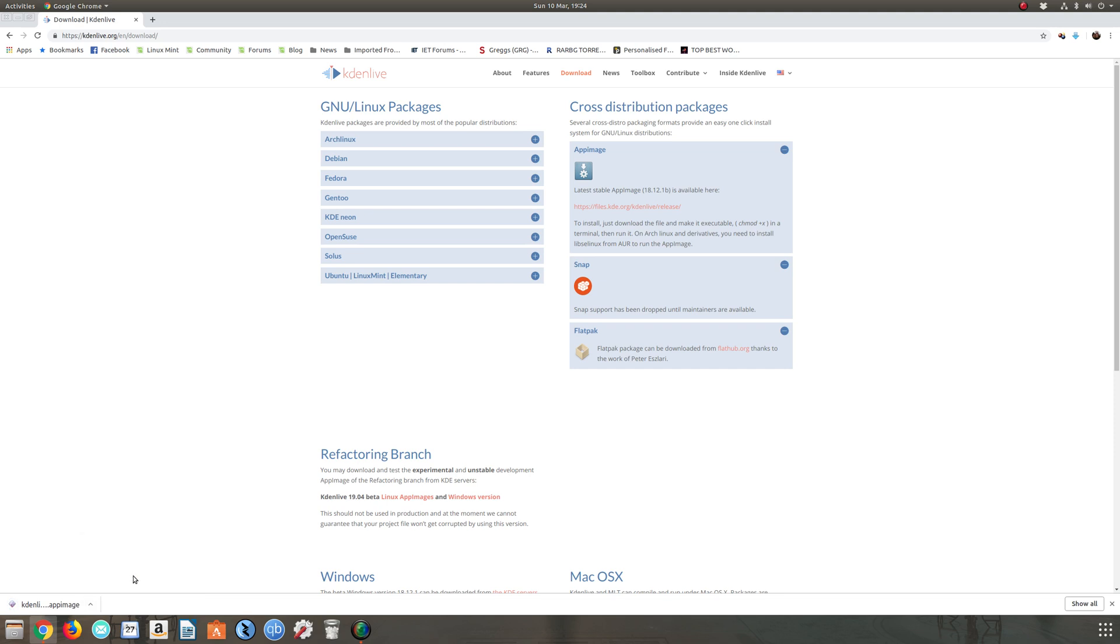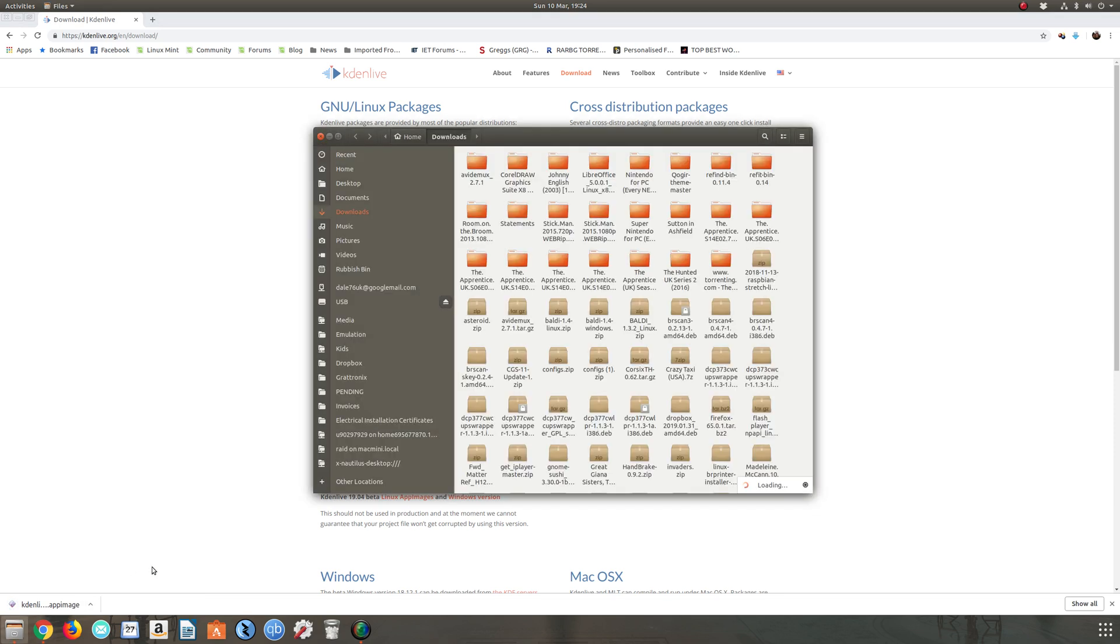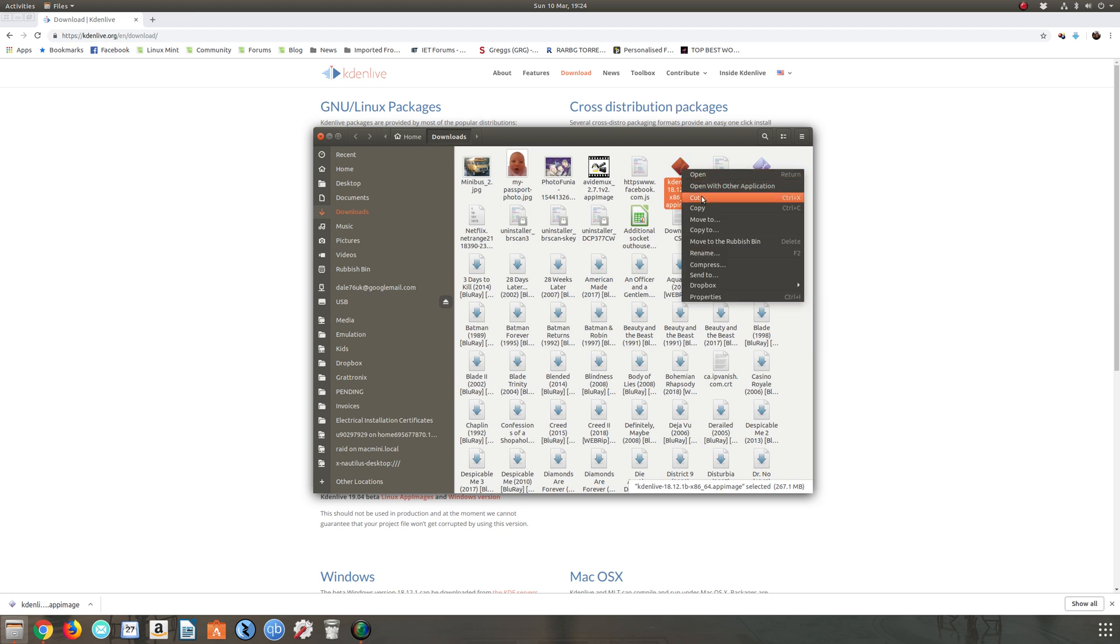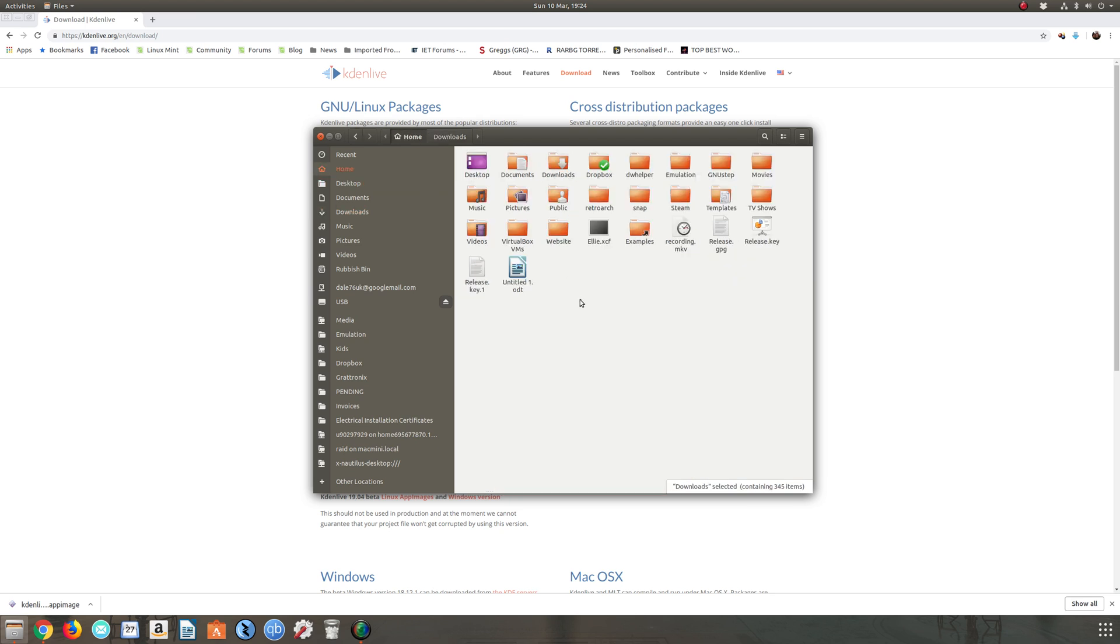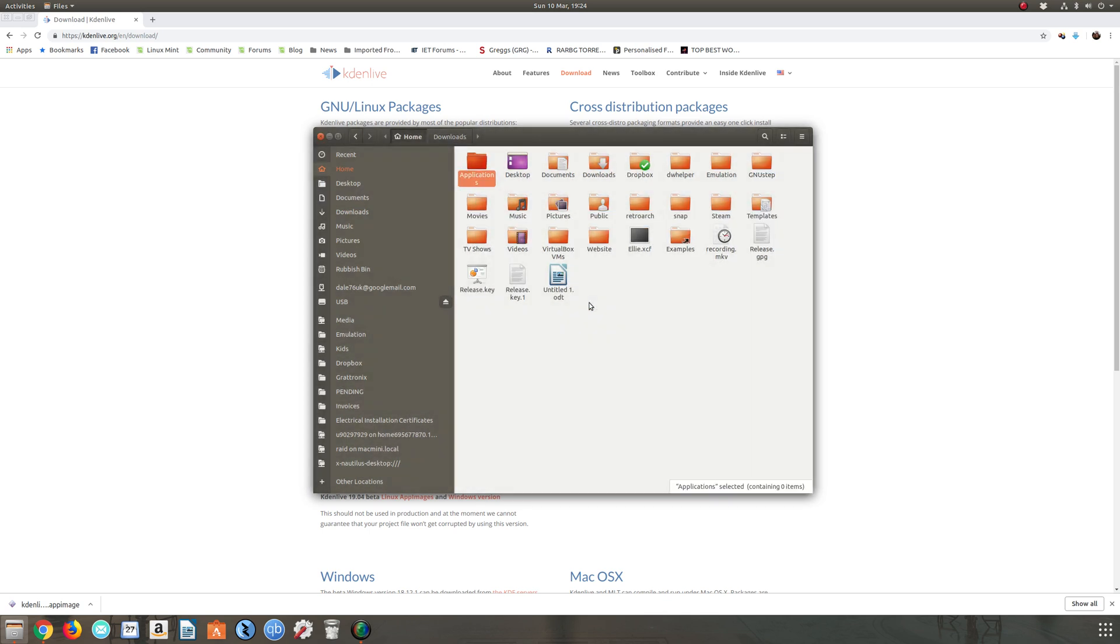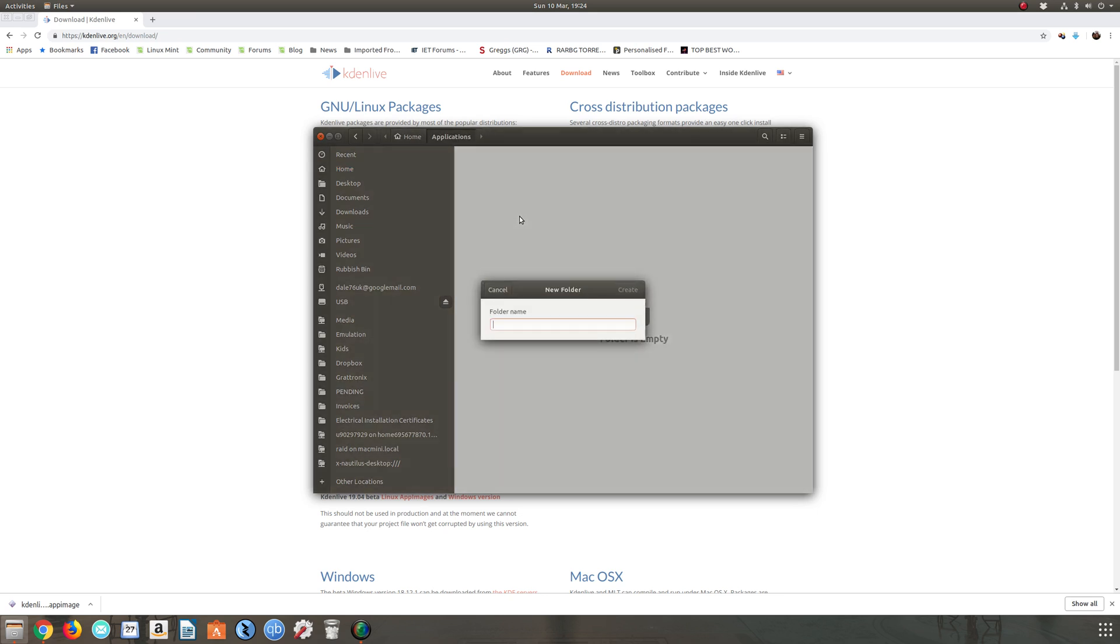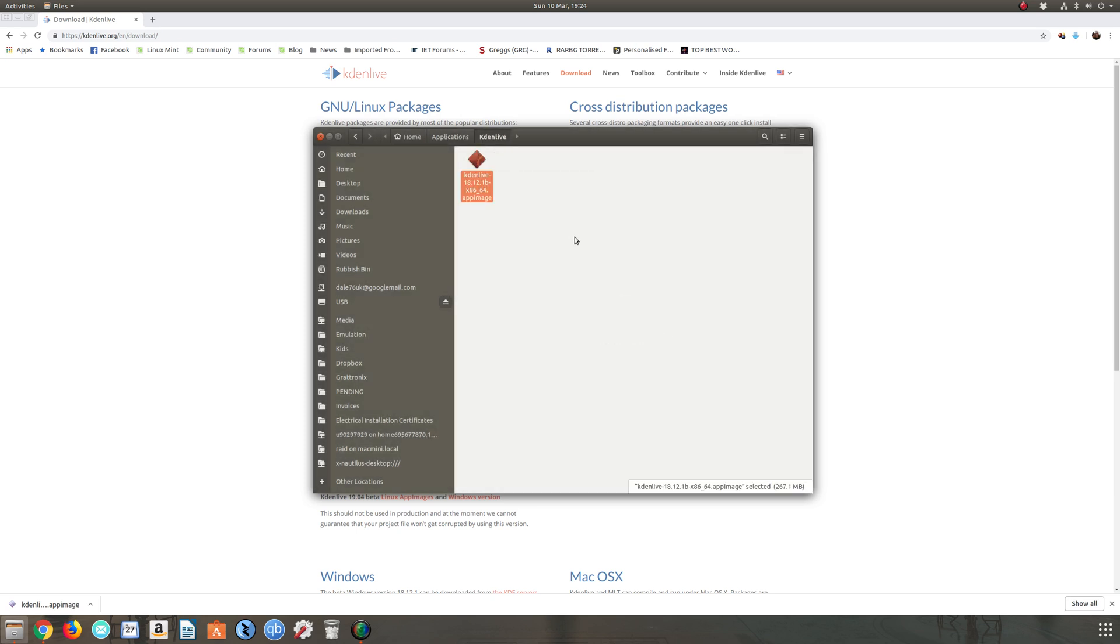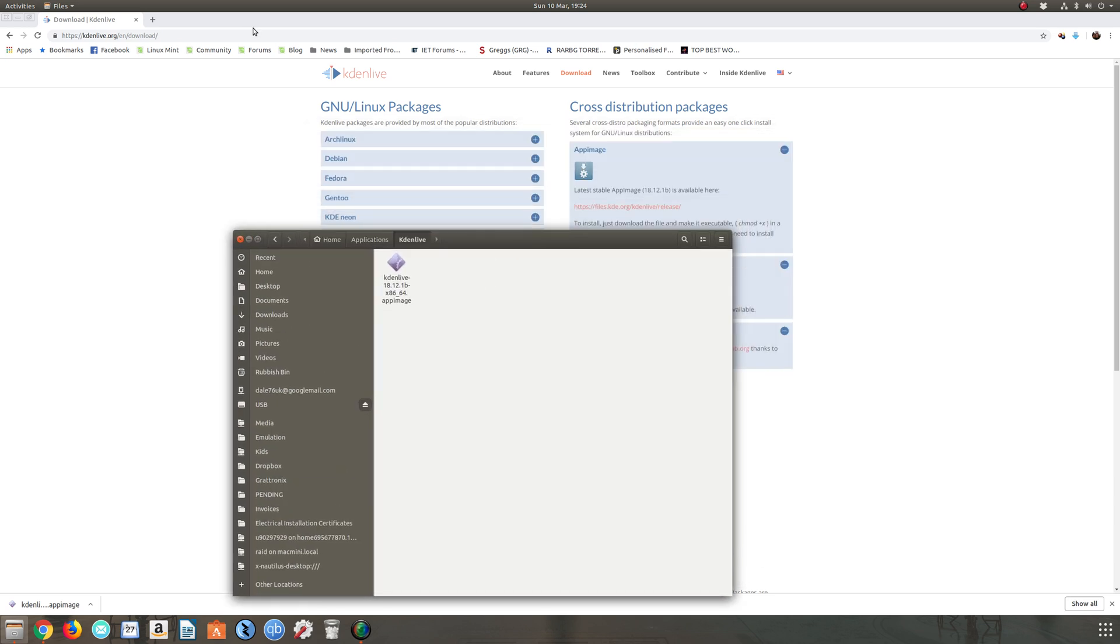We're going to show in folder now it's downloaded, and I'm not going to leave it here. I'm just going to cut that application, head over to my home folder, and I'm going to create a folder called applications. We can go into there and make a subfolder, Kdenlive. That's how I like things to be organized.